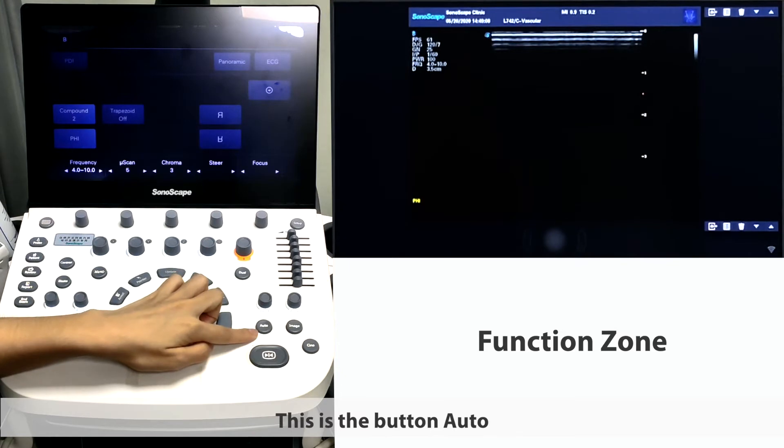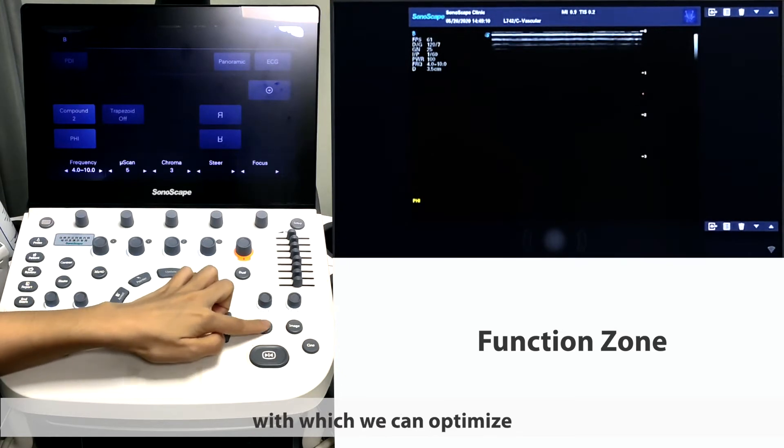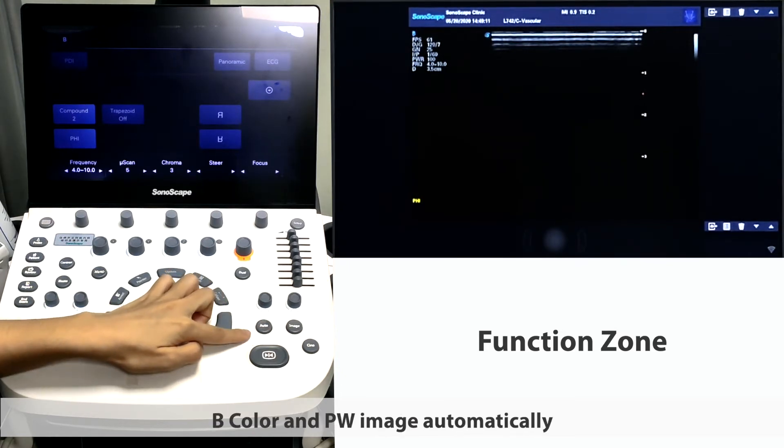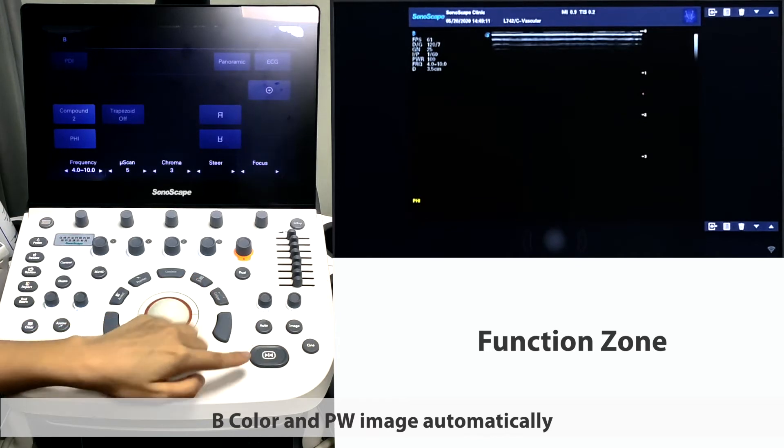This is the button auto, with which we can optimize B mode, color and PW image automatically.